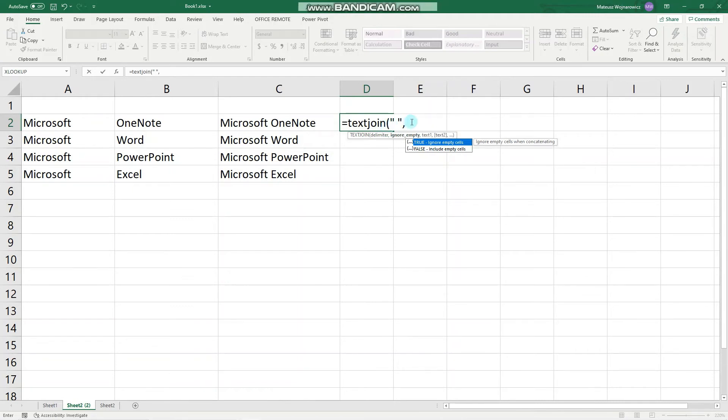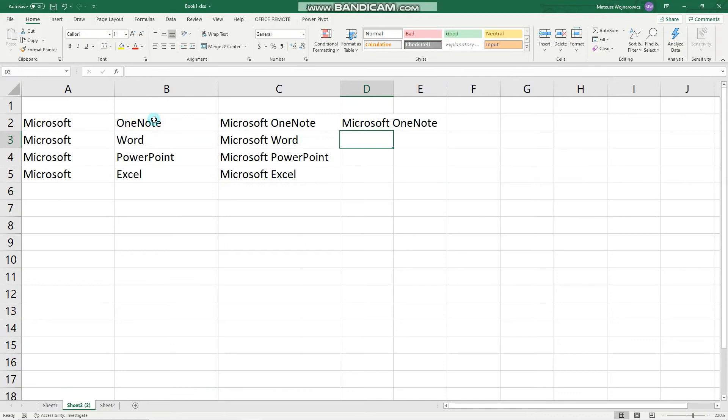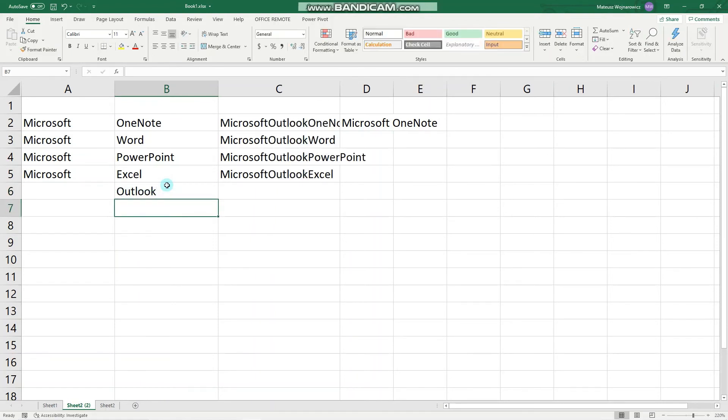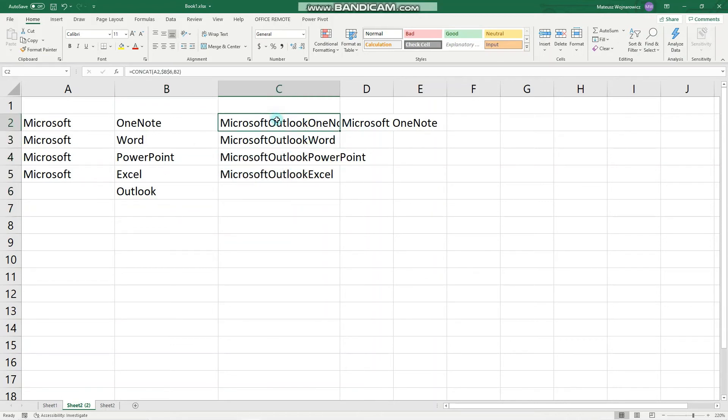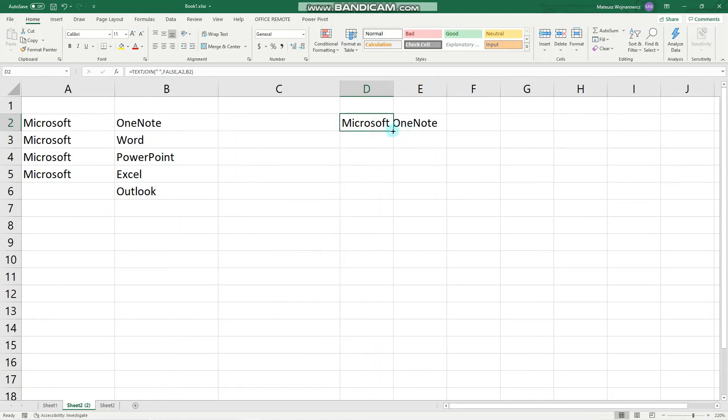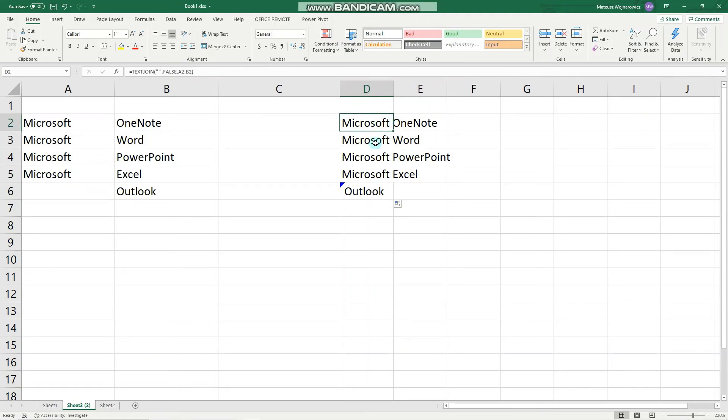I think the best way to demonstrate it is to write one more thing. Let's just finish this formula: FALSE, insert your text, perfect. Now let's add here Outlook. This one is pretty messed up, let's delete it for now, clear contents, and double click here. Notice that the TEXTJOIN function worked correctly, but here when we chose FALSE there is still this space, and when we choose TRUE instead, then there is no space.